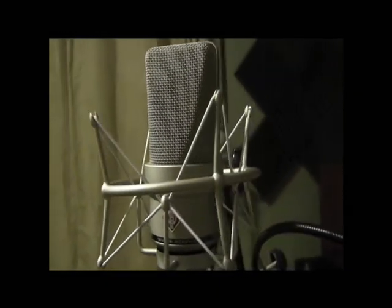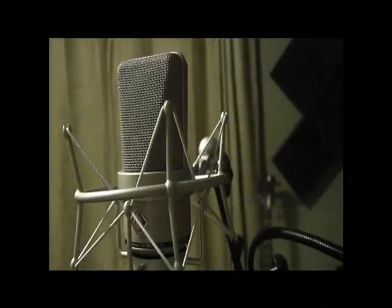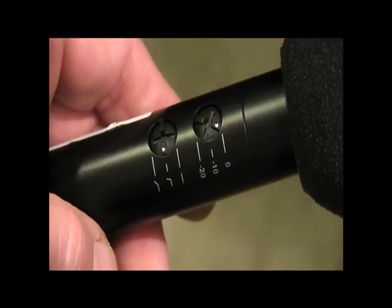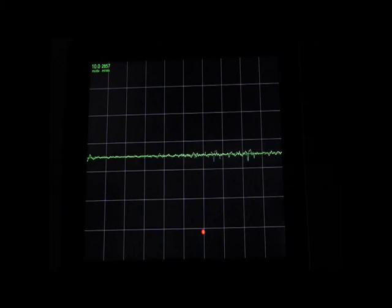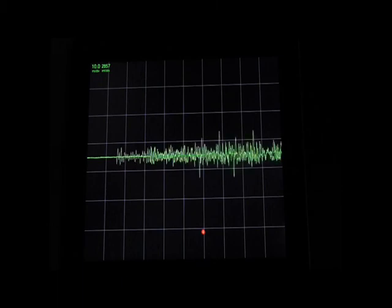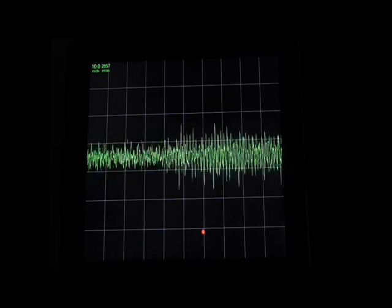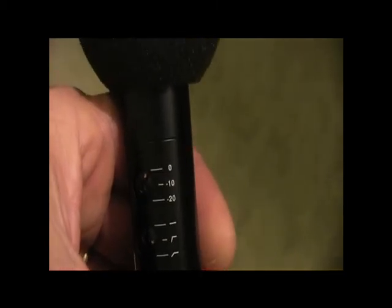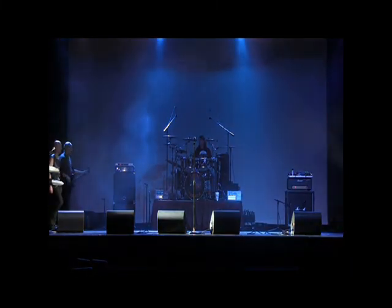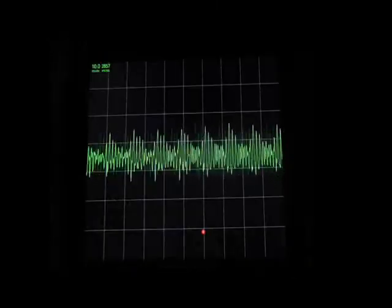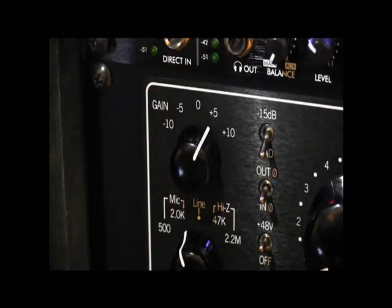The first device in our signal path is our microphone. In some cases, microphones will have a pad. A common pad switch will provide -10 or -20 dB. The pad switch on a microphone should be used to compensate for high SPL, or sound pressure level, of the sound source being picked up by the microphone. An example would be when recording a drum or a bass cabinet. Adding a pad will decrease the output of the microphone, reducing the potential of clipping or distortion downstream.